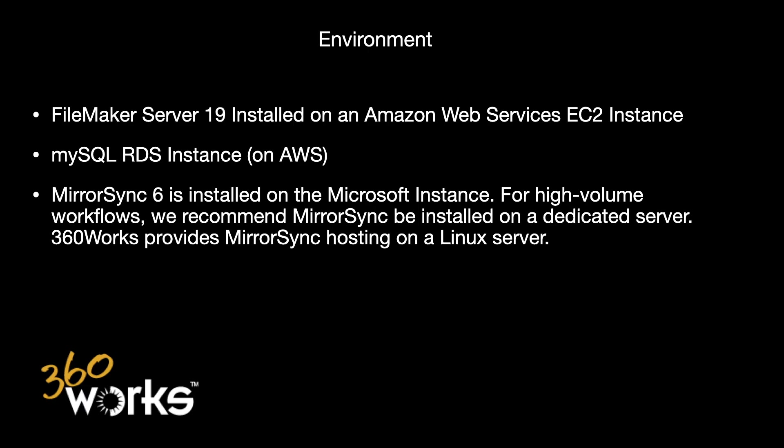MirrorSync 6 is installed on the Microsoft instance. And just a note, for high-volume workflows, we recommend MirrorSync be installed on a dedicated server, ideally Linux.